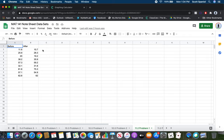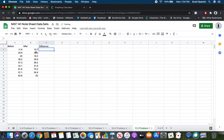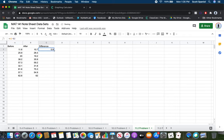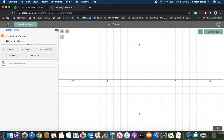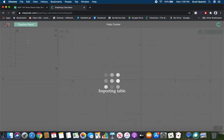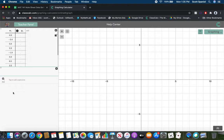To do this calculation, we first need the difference for each paired observation. In the spreadsheet, enter the formula: = A2 - B2, then drag down to get all seven differences. This before-minus-after data is what we'll use in the calculator. Copy the differences and paste them into the graphing calculator (ClassCalc).